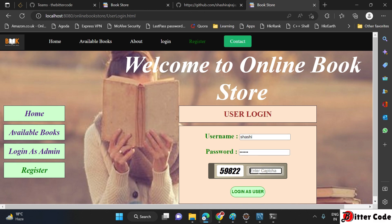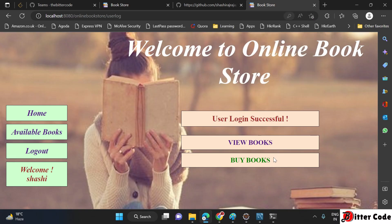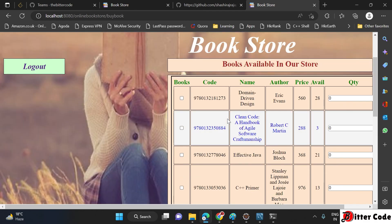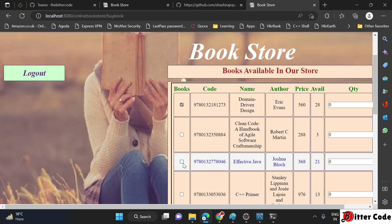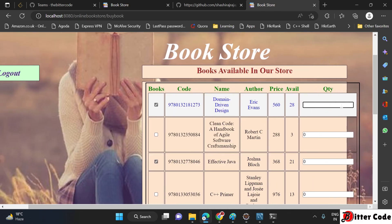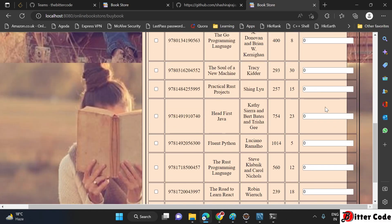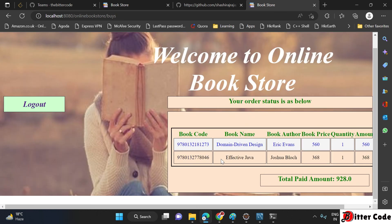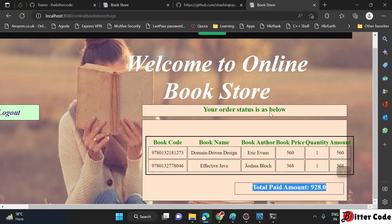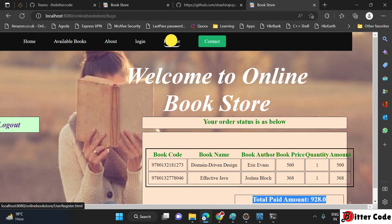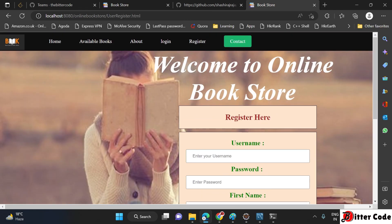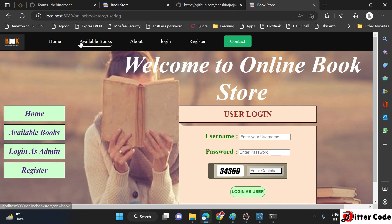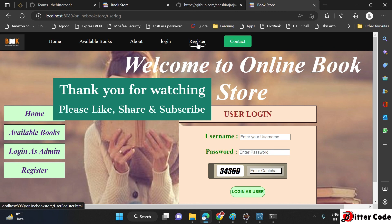Log out from admin and try the user login. The default username is 'sassy' and the password is also 'sassy'. You also need to enter the captcha shown — for example, 59822 — then click Login as User. Login is successful and here you can buy books, view books, and more. To buy books, select the ones you want, enter the quantity, and proceed to pay. Once you pay, the purchase is complete. Since this is a learning-purpose project, a full payment system is not integrated. That's all for today — thank you for watching. If you are still facing any issues, please comment and I will try to reply. Please don't forget to like, share, and subscribe.